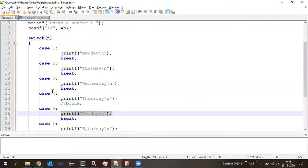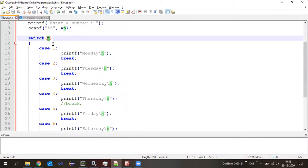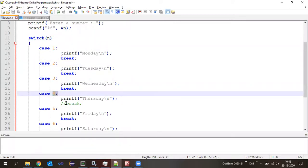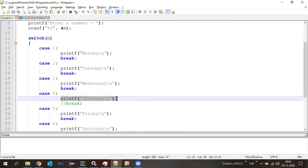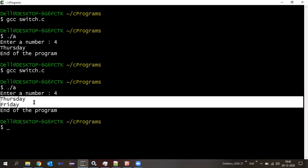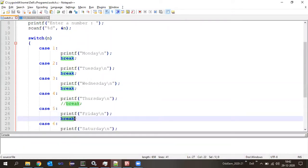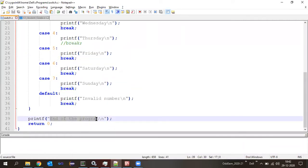We entered four, so the switch has n=4. It compares from the first case — match not found, match not found, match not found — and here match is found at case four. So it executes printf 'Thursday.' Now, after displaying Thursday, it is also displaying Friday — meaning it went inside the next case and printed Friday. After Friday, the next statement is break, which skips the switch, and then it printed 'end of the program.'